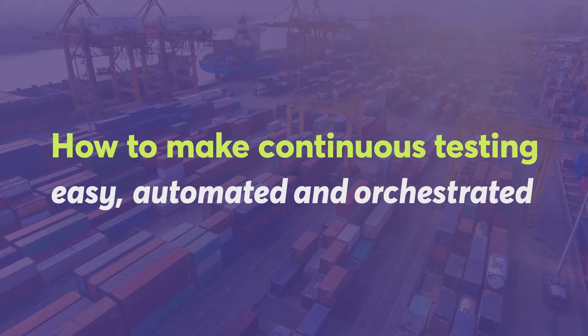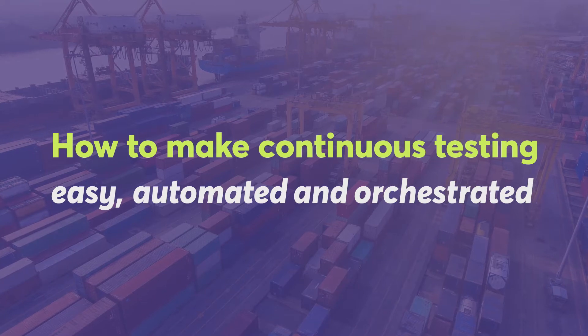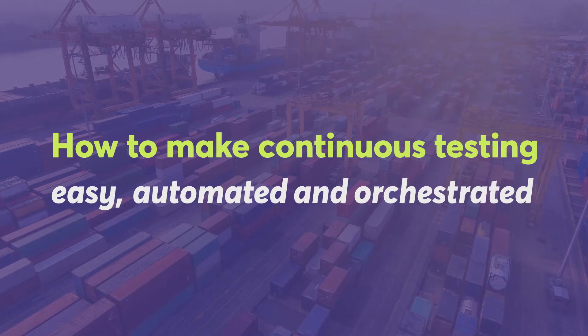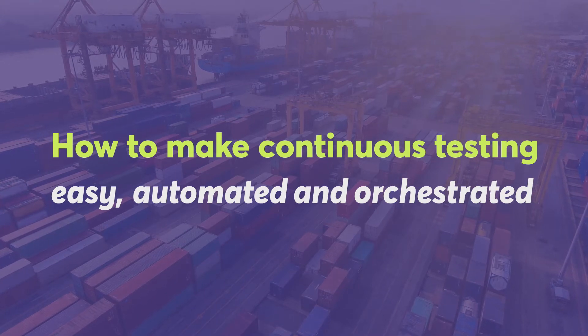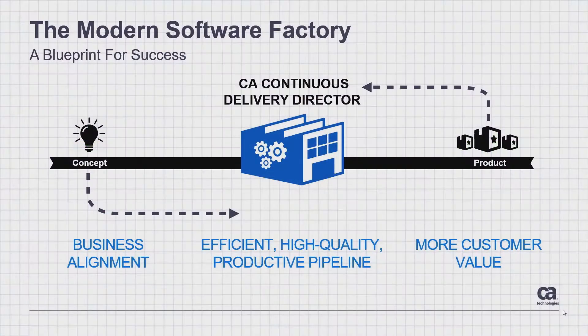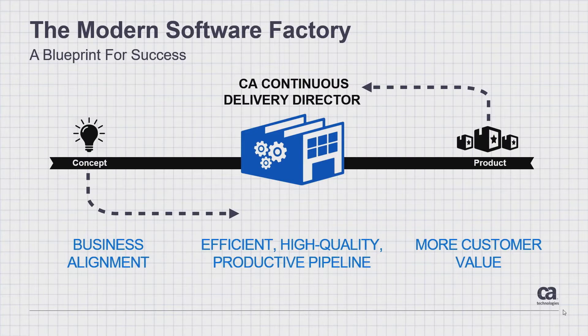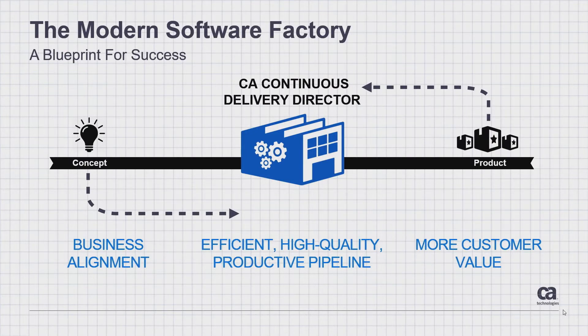Hello and welcome to this demonstration of CA's Continuous Delivery Director. CA Continuous Delivery Director is at the heart of the modern software factory.